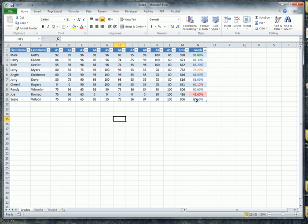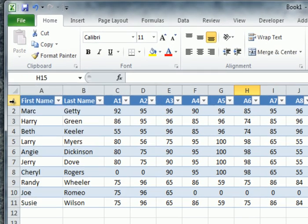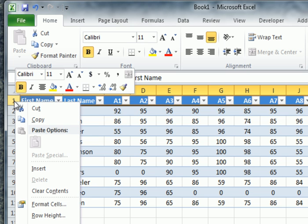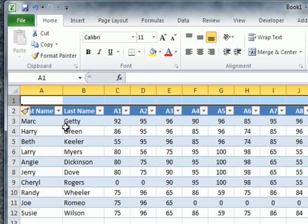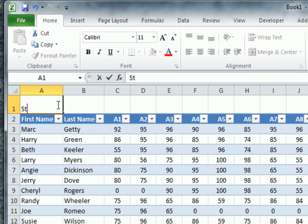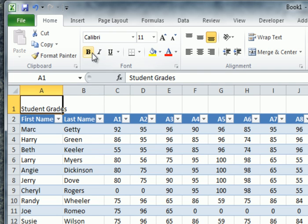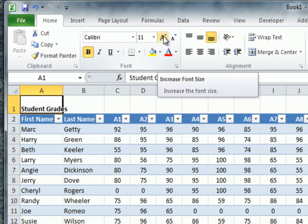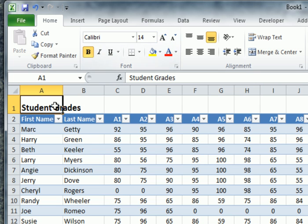Let's cover a few other things. I'd like to add a row above all of this so I can add a title to the page. I'm going to right-click on row one and click Insert. Then in cell A1 I'm going to type 'Student Grades', click Bold, and increase the font size.